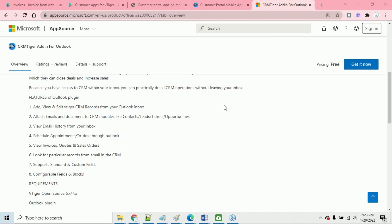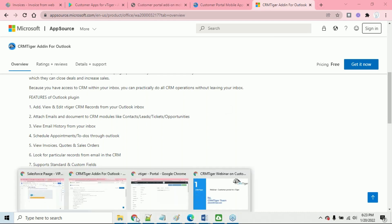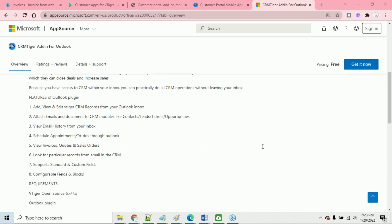If you have any further questions, you can send an email to support@crmtiger.com. You can also log in to live chat on crmtiger.com where you can talk to our team about it.